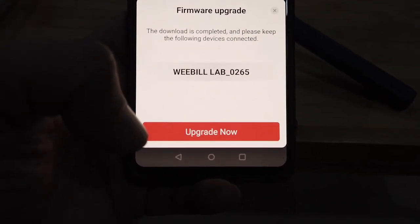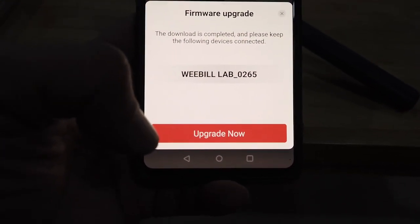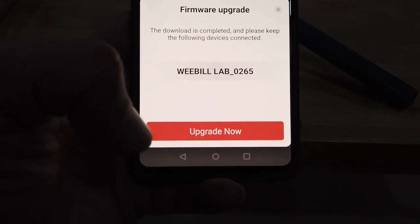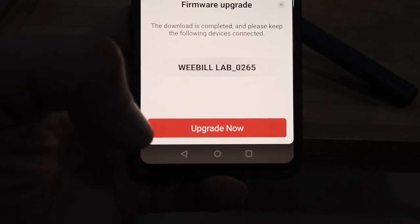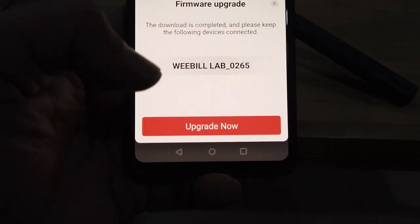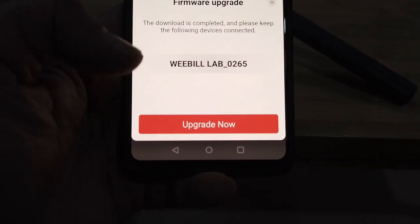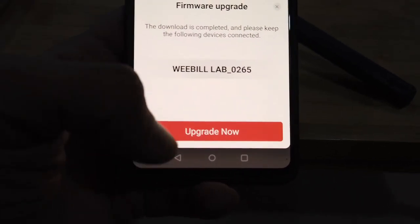Firmware upgrade. The download is complete. Please keep the following device connected: Weeble Lab 0265. I'm going to hit upgrade now.